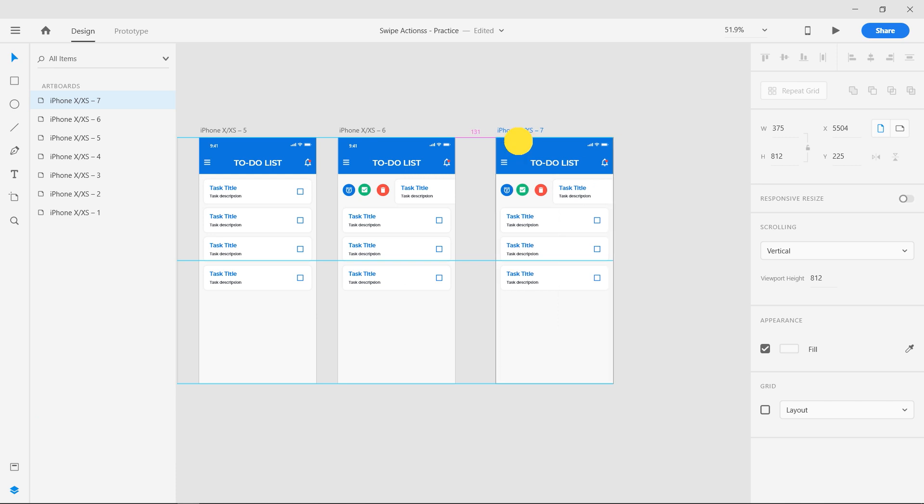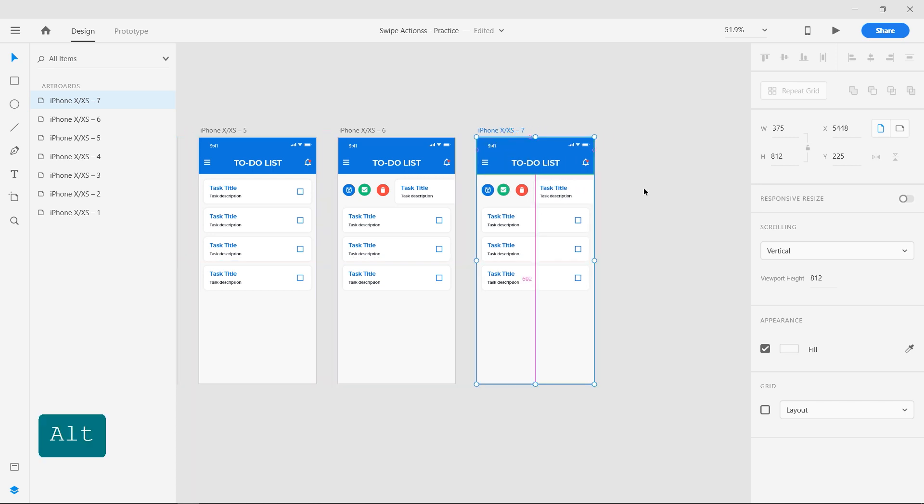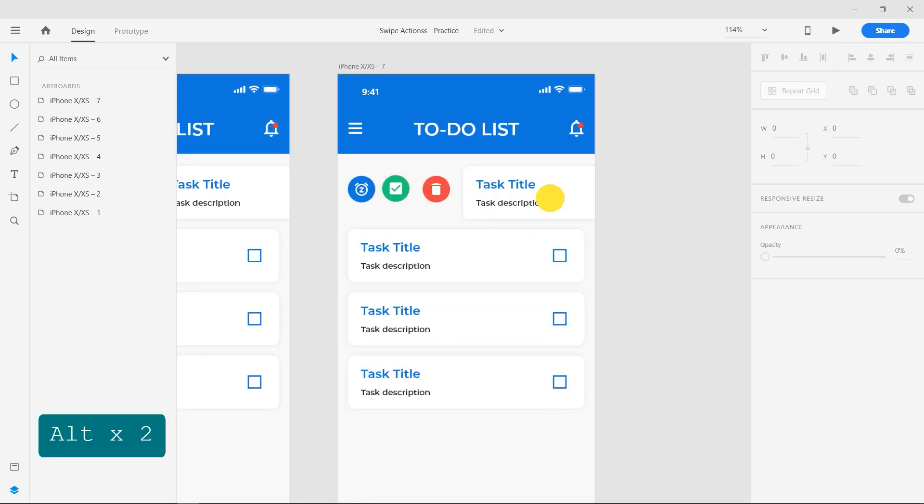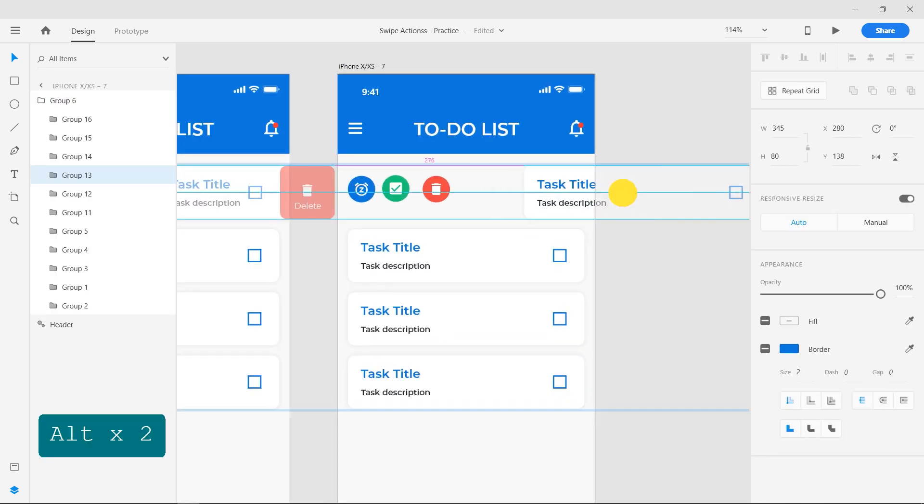Duplicate that artboard and move the top elements out of the screen, then rearrange the rest of the list.